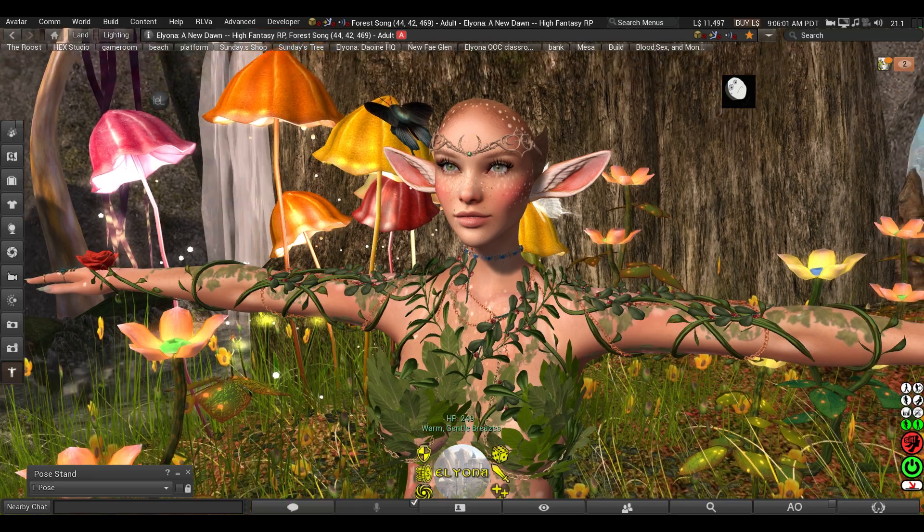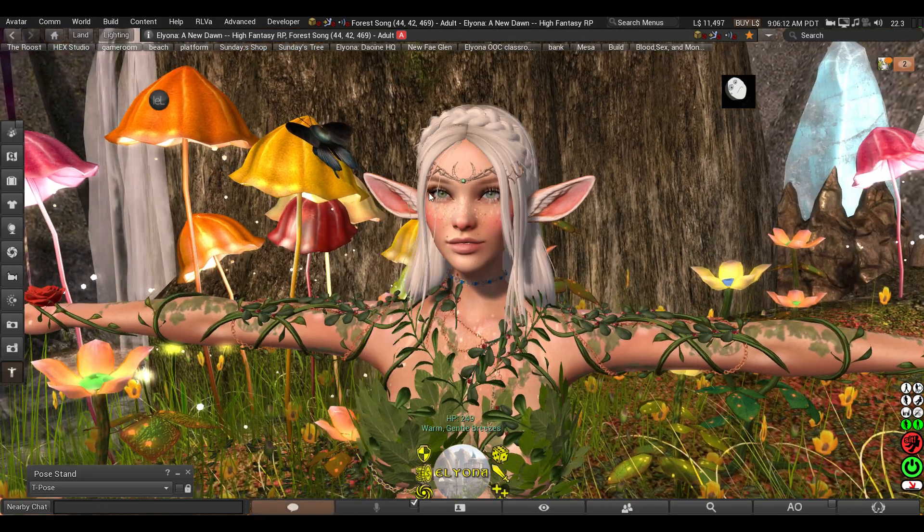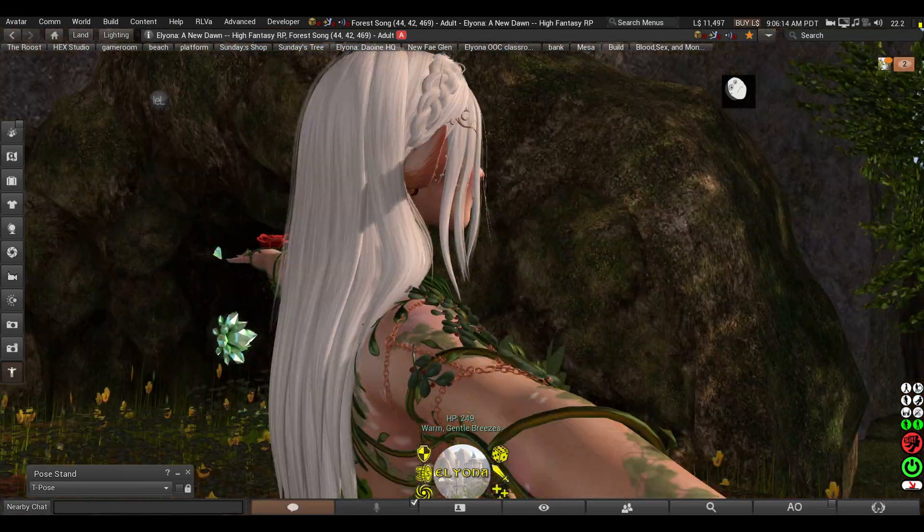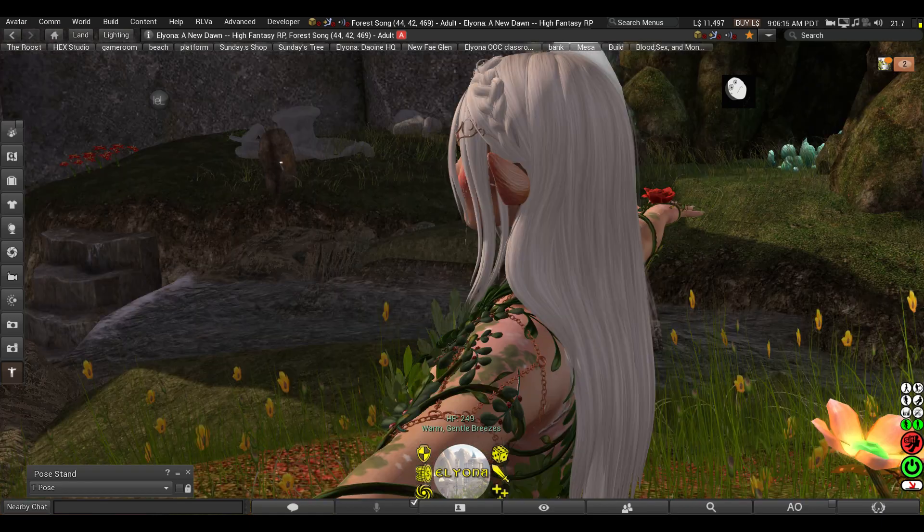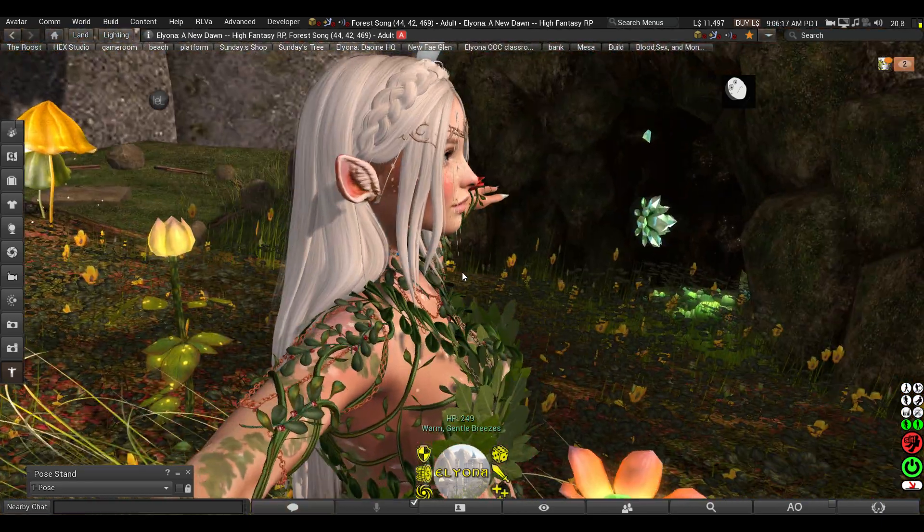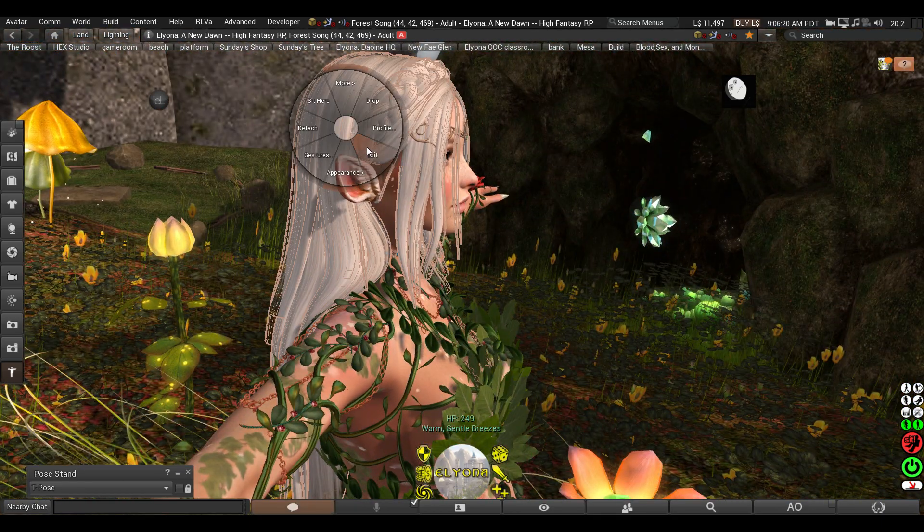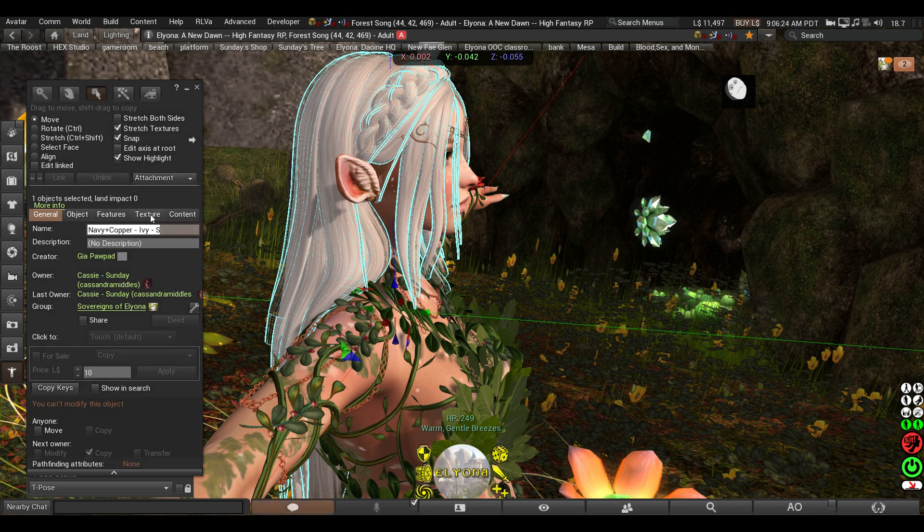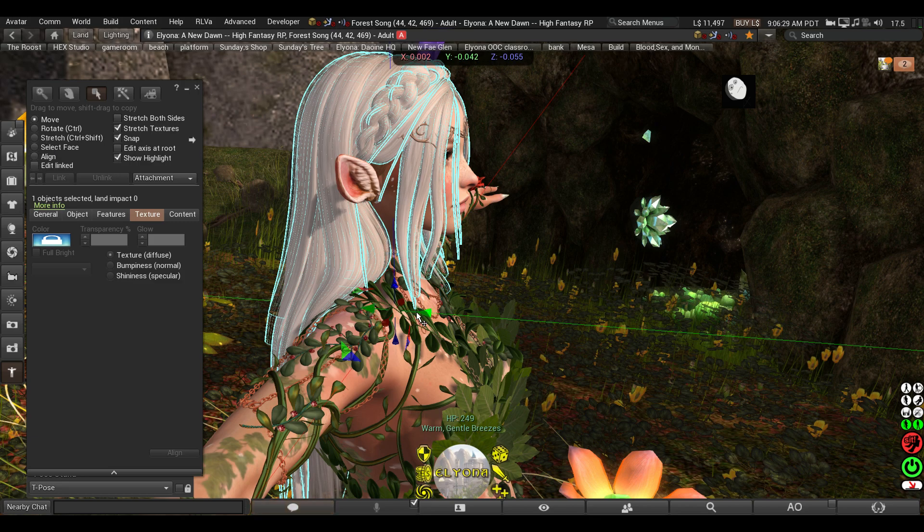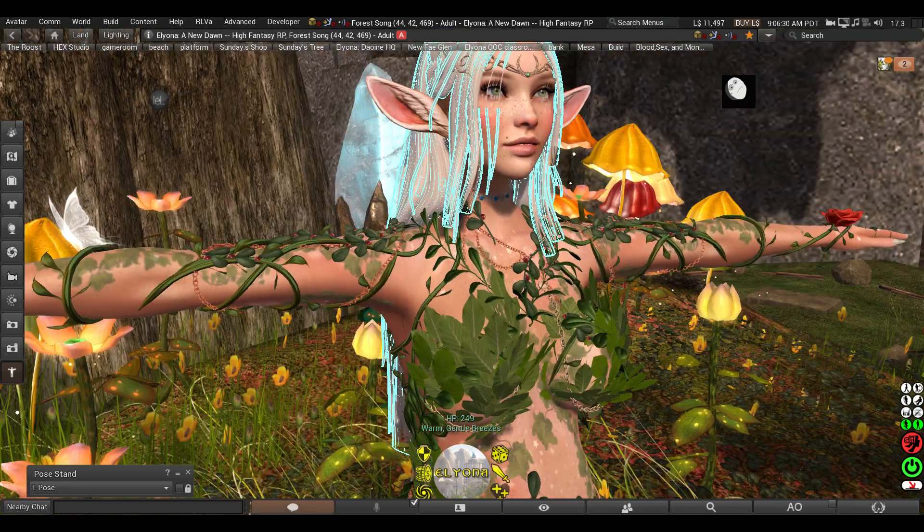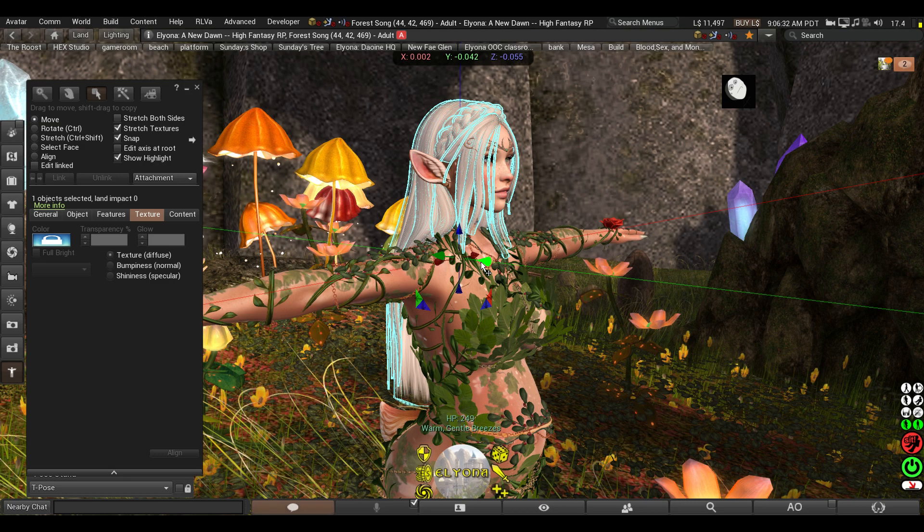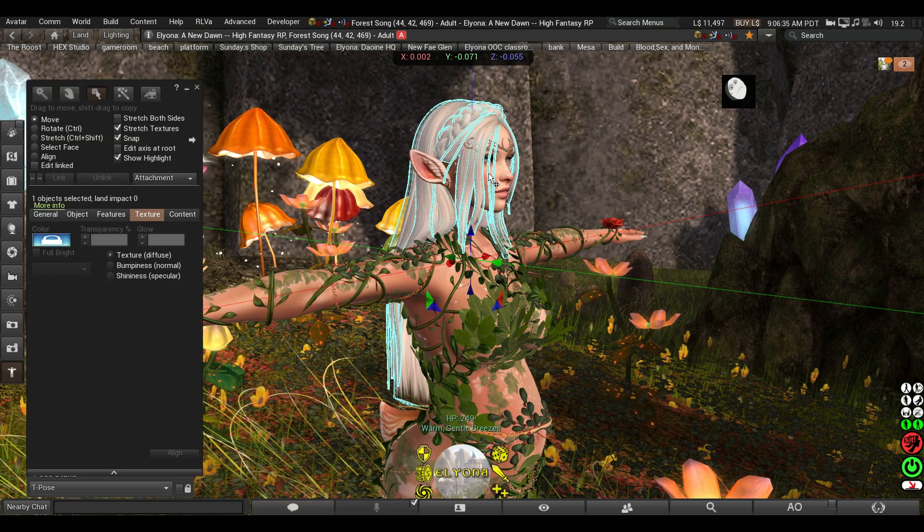This is the Navy and Copper hair called Ivy. If we try to edit it, we'll right click Edit. You'll see immediately that it's no mod by this grayed out texture, and then you can also see right here. So if you try to move it, you can see it's not even attached to where the hair center is. It won't happen. You can move the prim that holds it, but that's it.